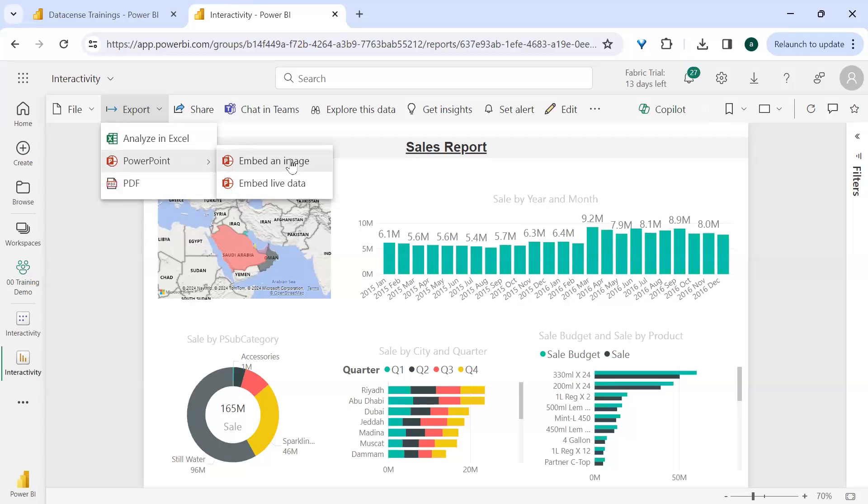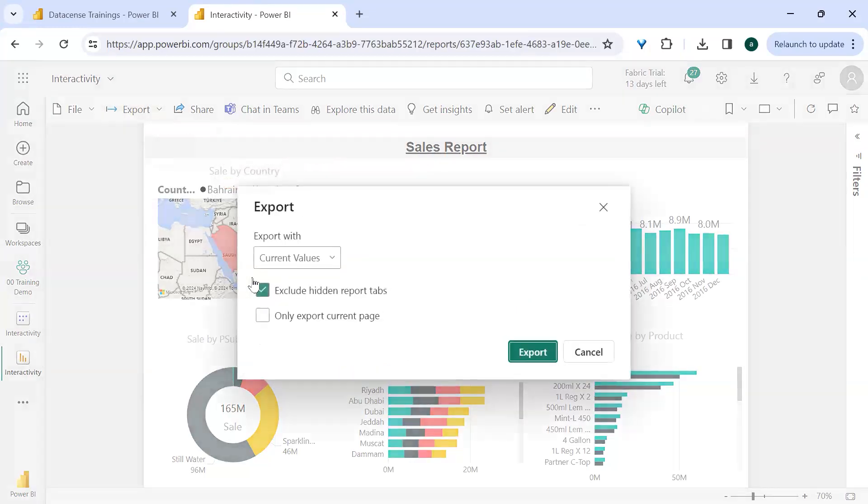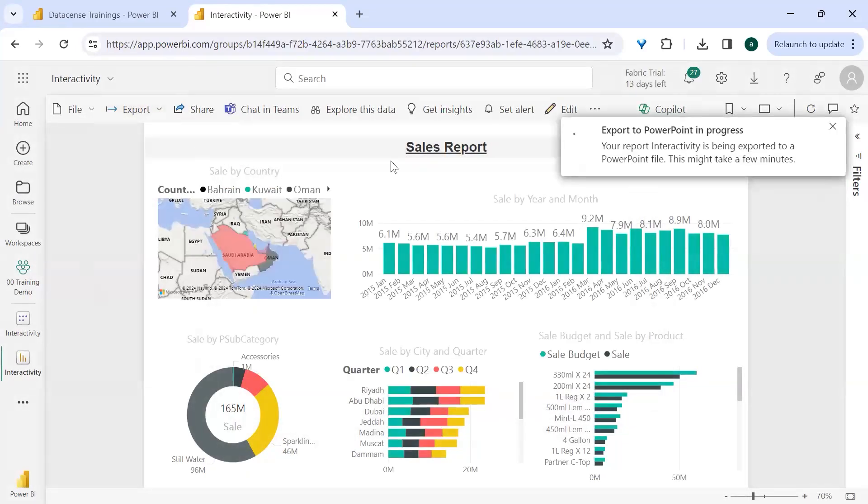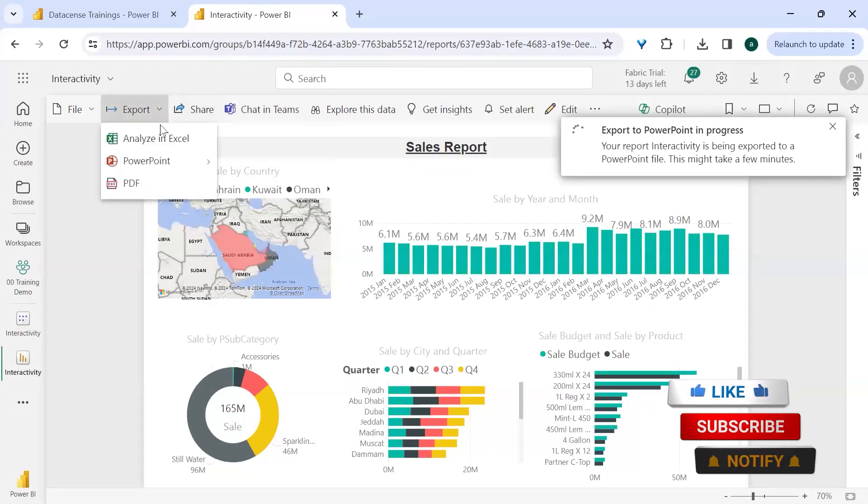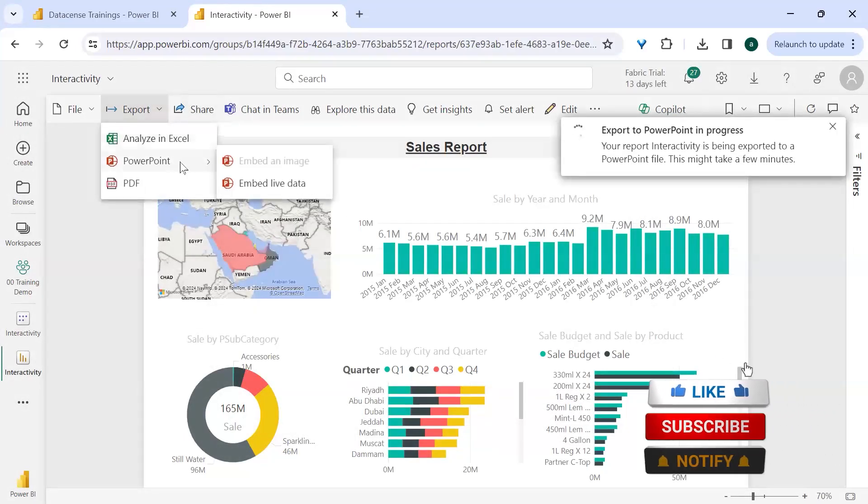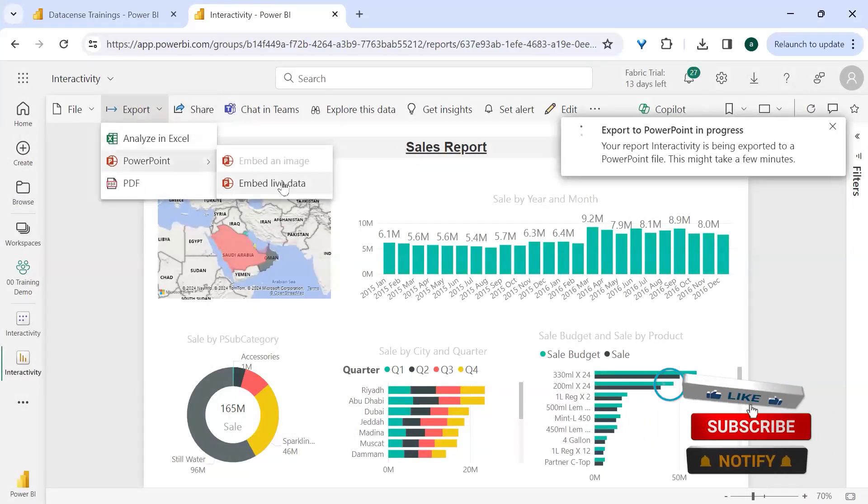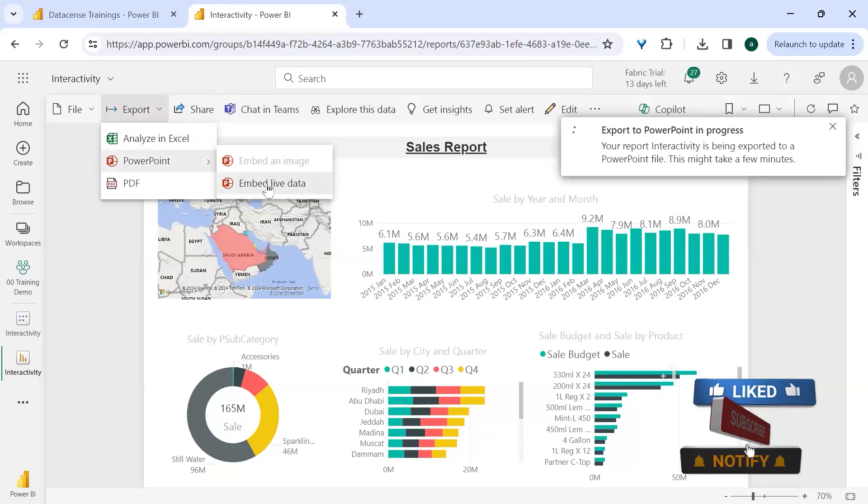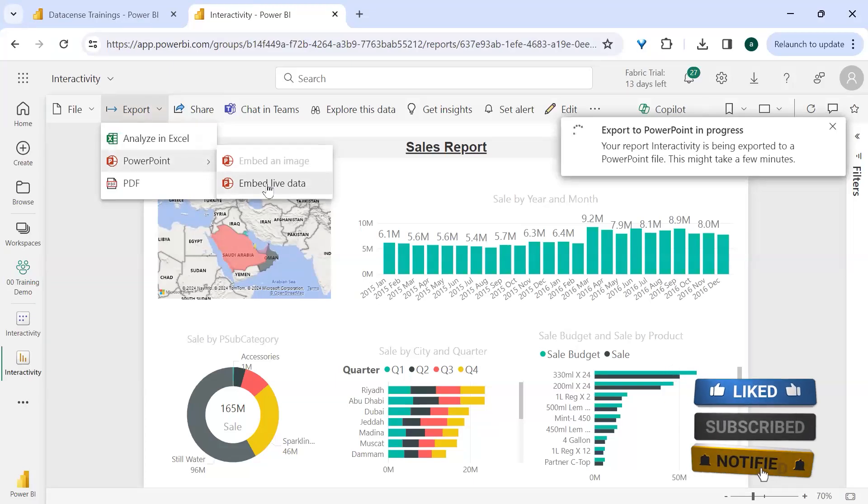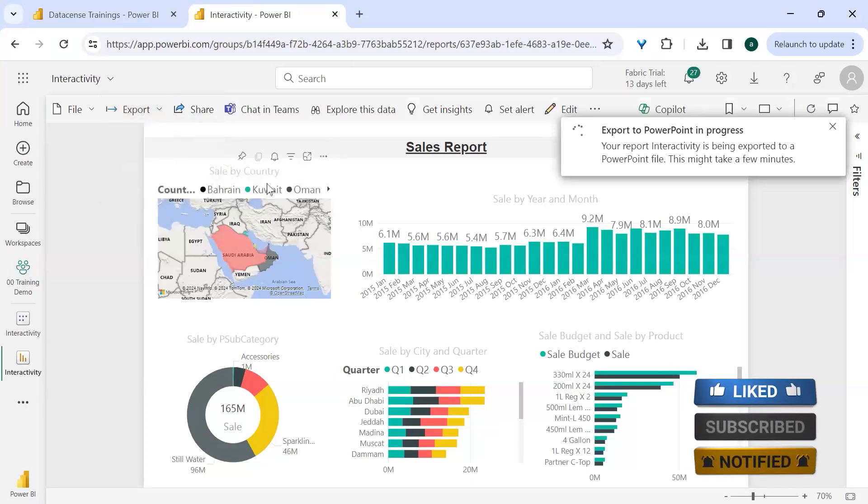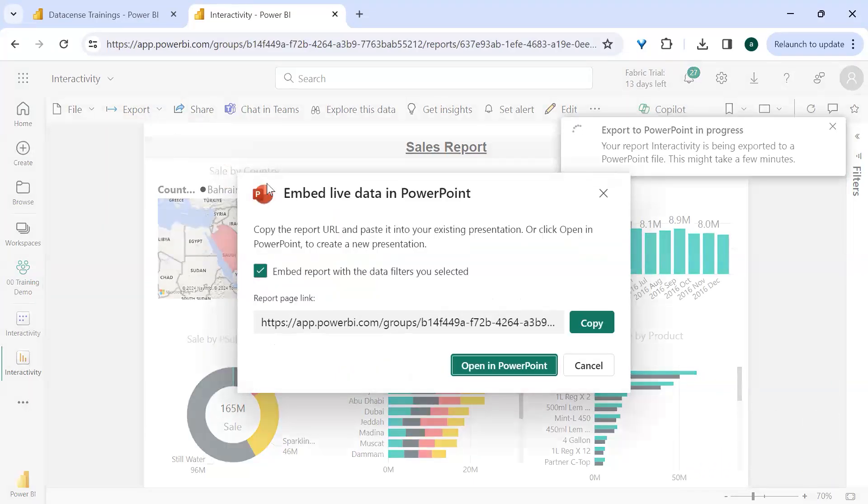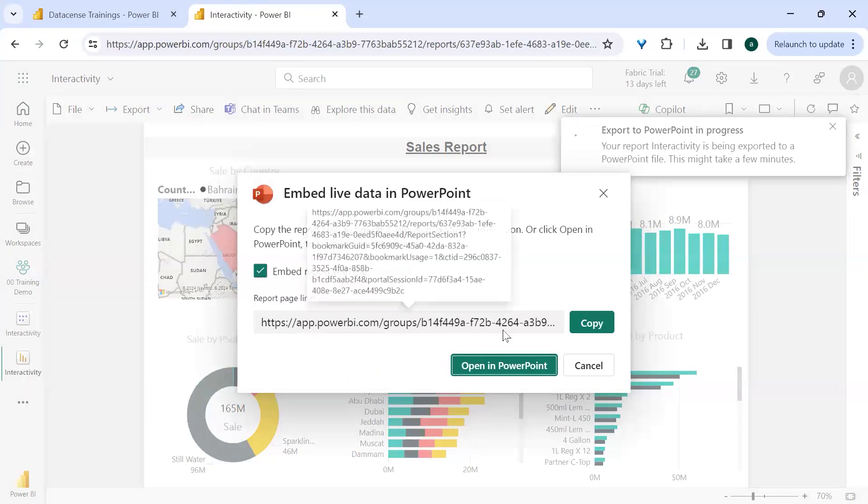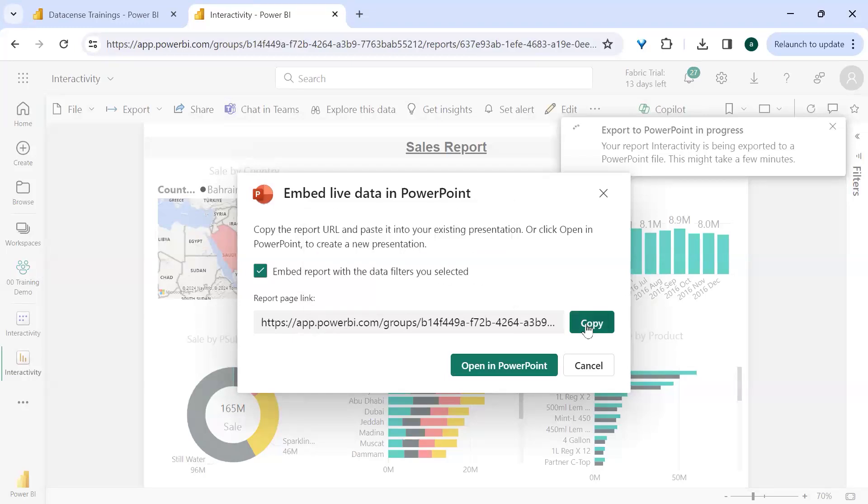So let me click on this also. Click on it, let it generate. Now the second option is PowerPoint with live data. So when I click on it, it is saying, okay, this is the link which you can use.